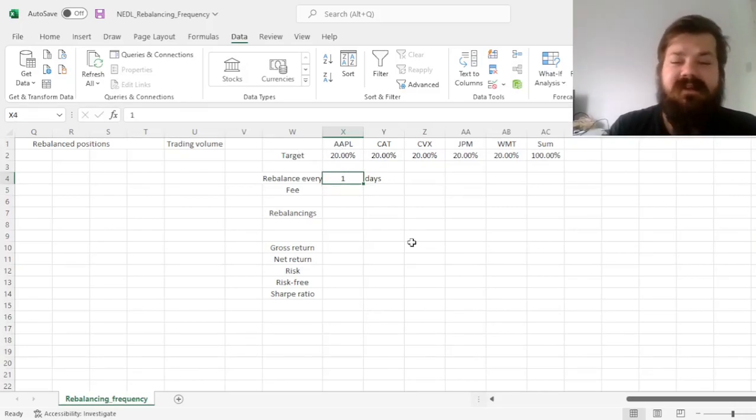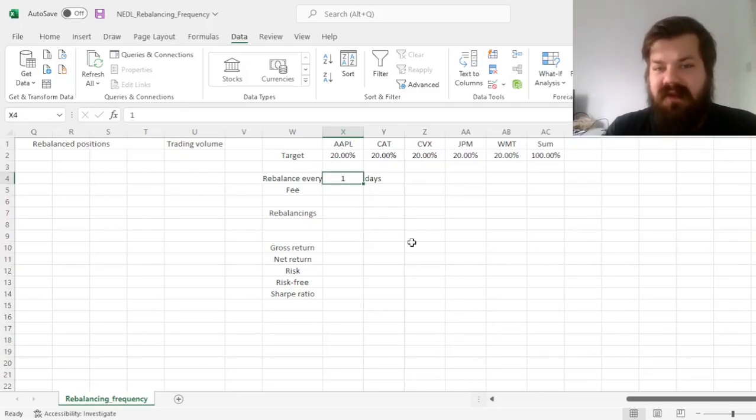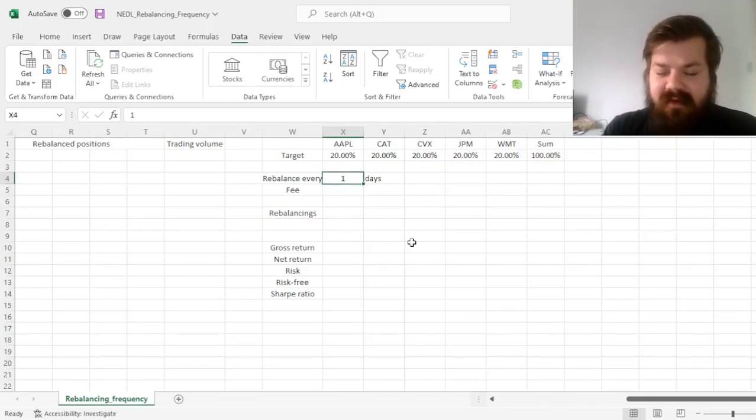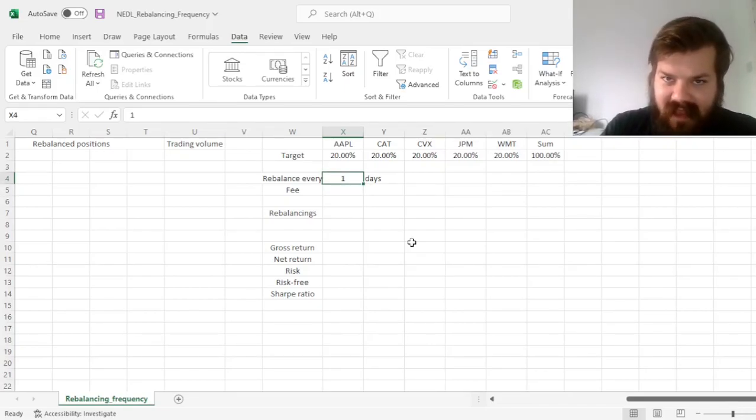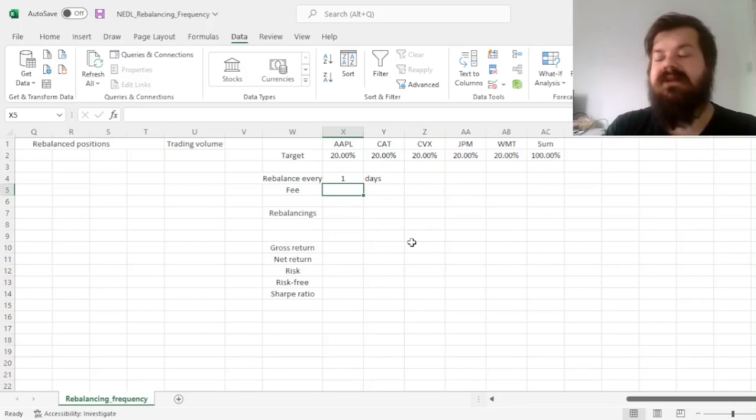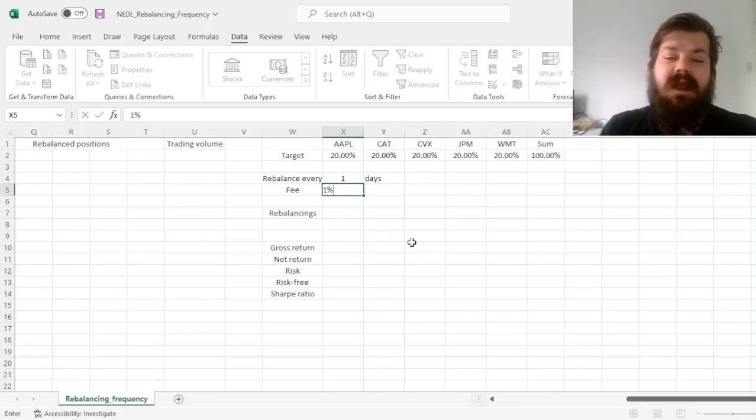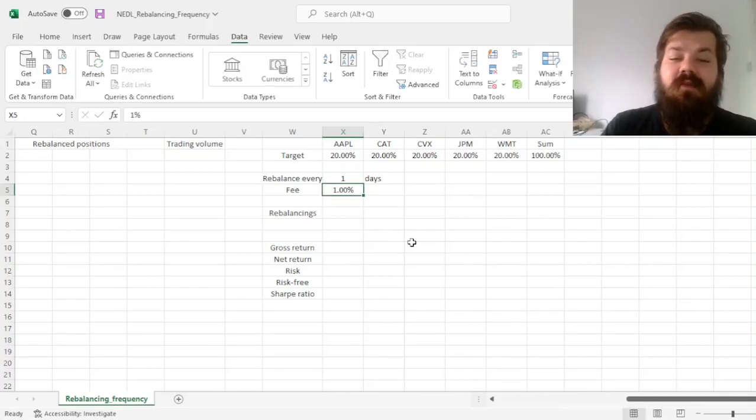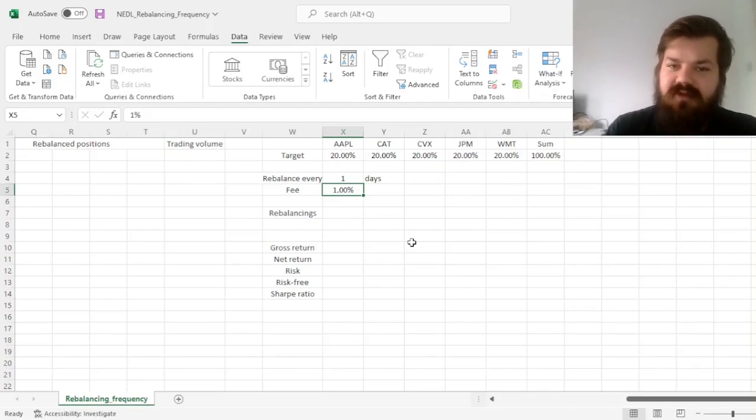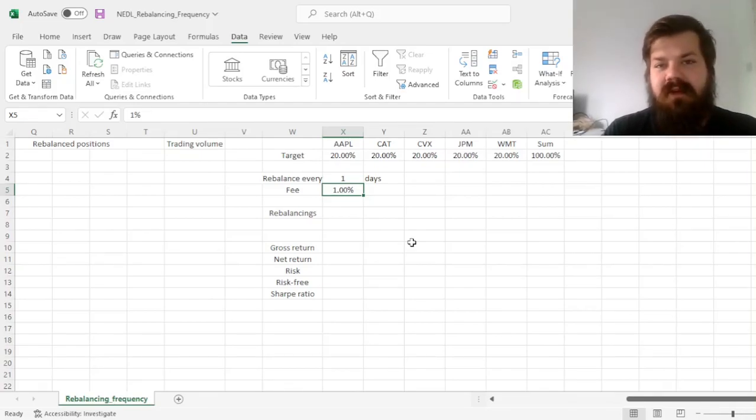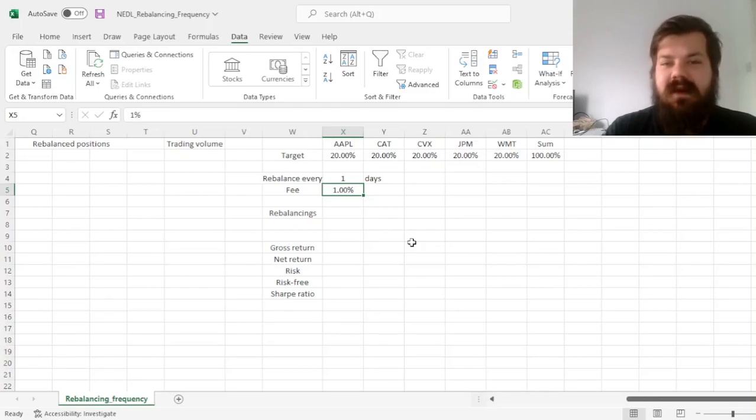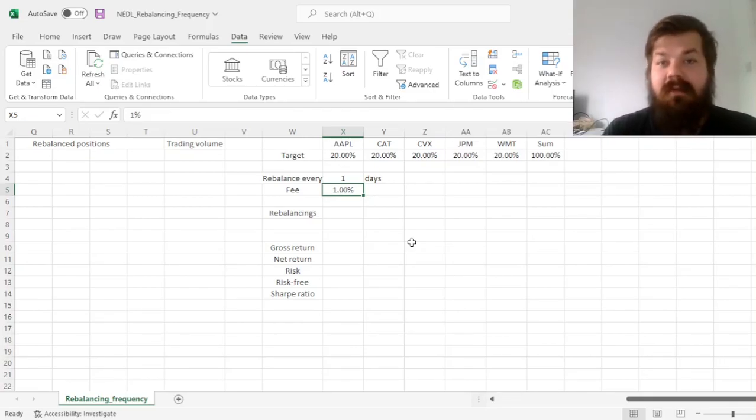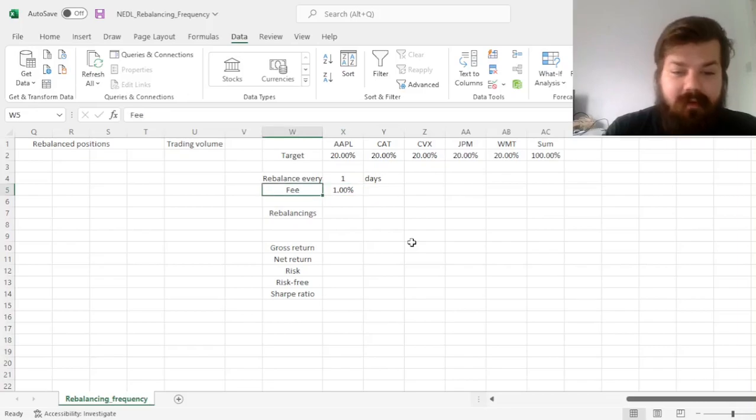Then we'll depart from this assumption, and allow our investor to rebalance at any frequency whatsoever. We'll build our template to be as flexible as that, and we'll consider a trading fee of 1%, so every dollar of trading volume brings you to pay 1 cent of fees to your broker.